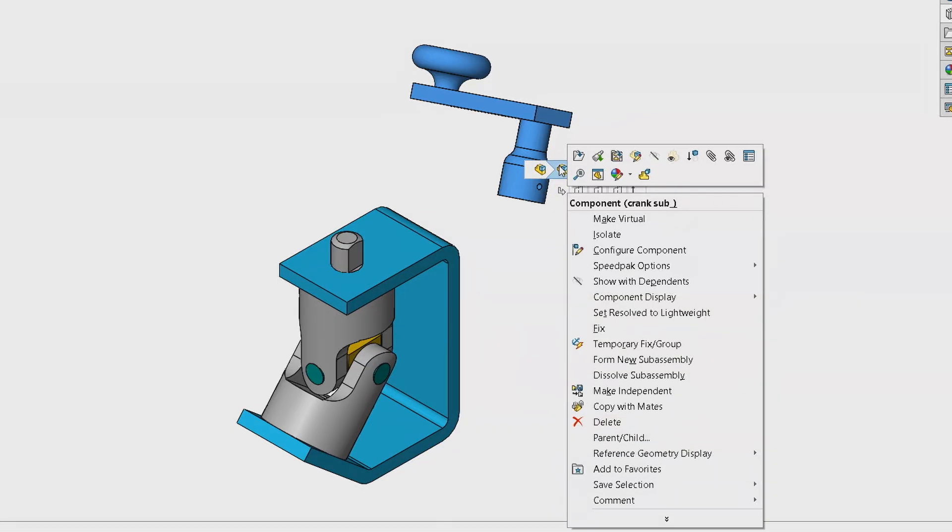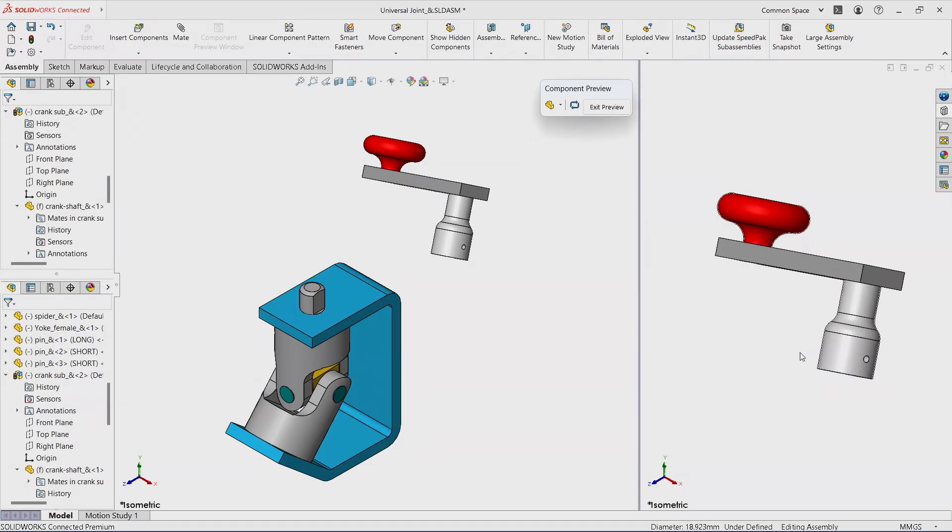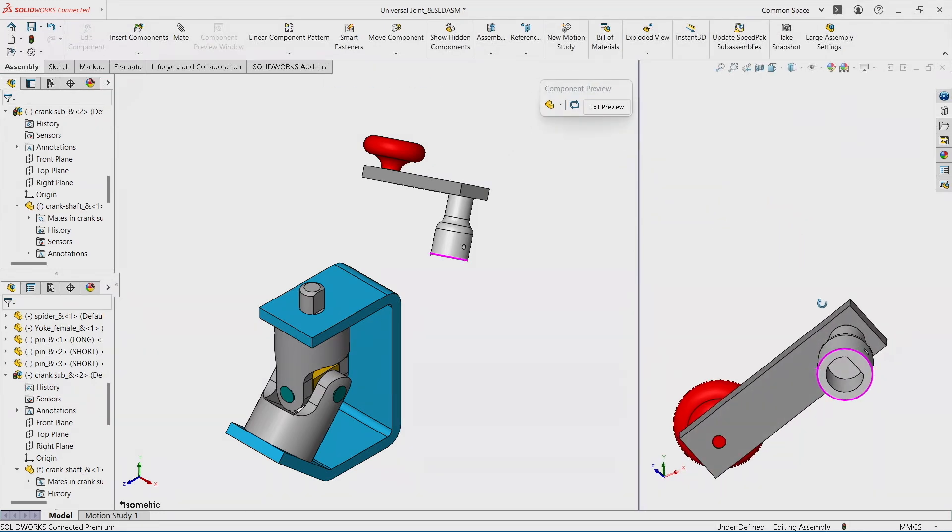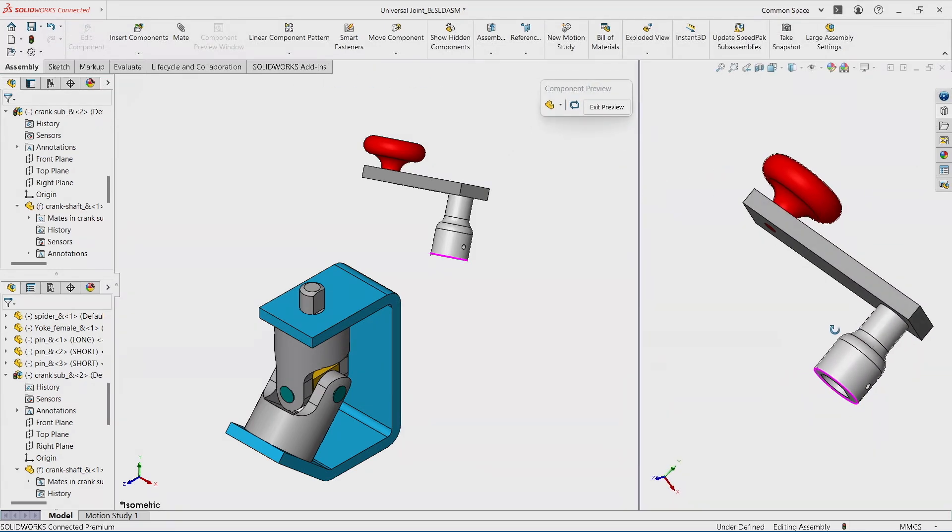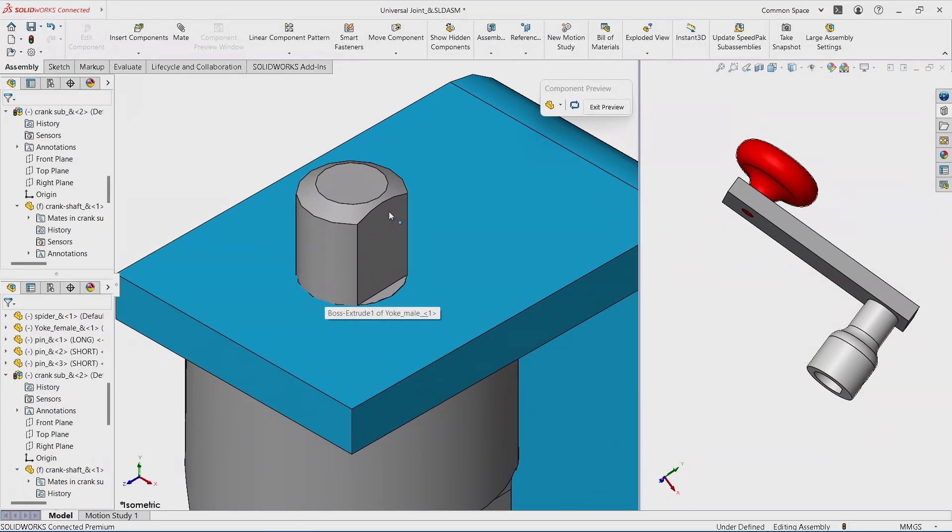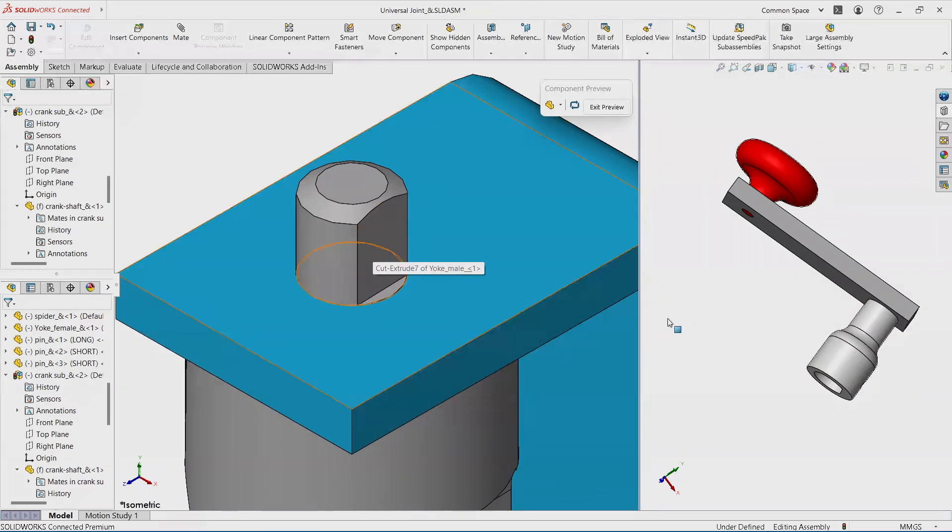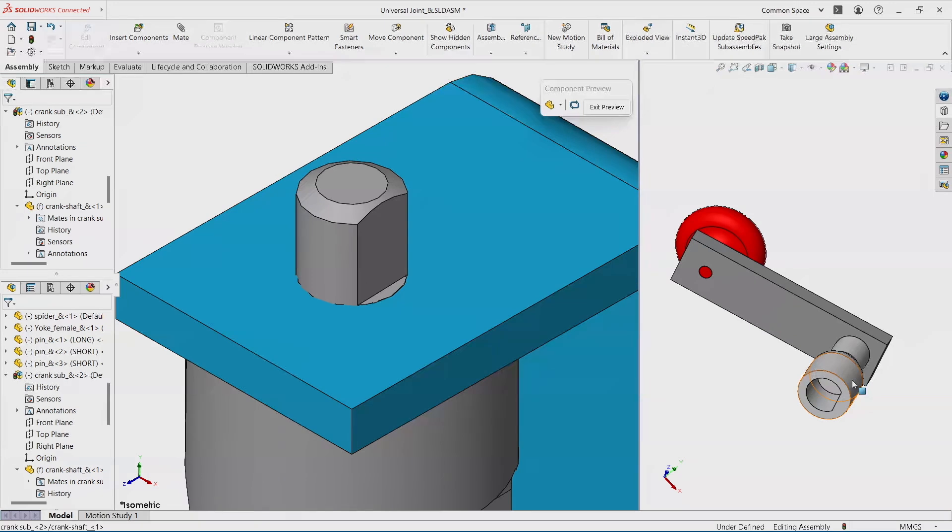And then I'm going to use my favorite tool in SOLIDWORKS called Component Preview Window, which allows me to open this assembly in its own window. And we can use the middle mouse button to rotate. You can zoom in, zoom out. So I can focus in this area on the main assembly and be able to select whatever I want from the little assembly.